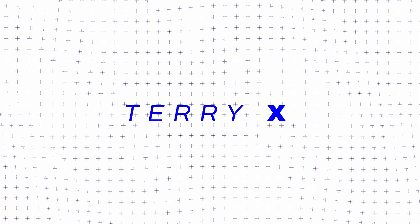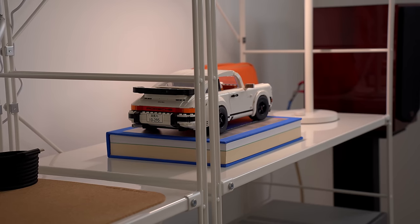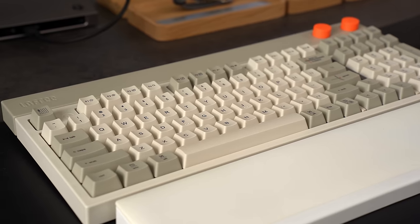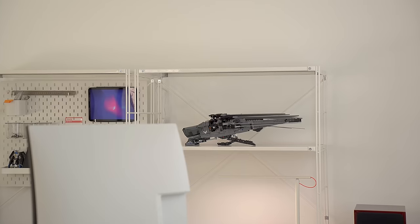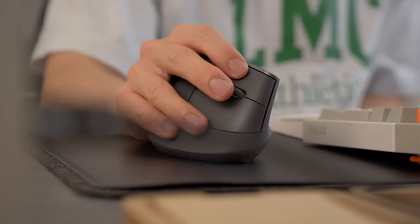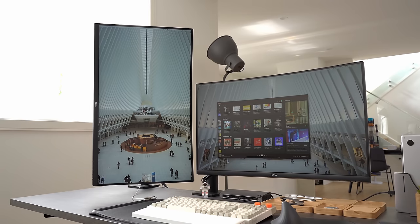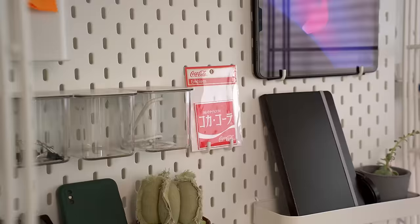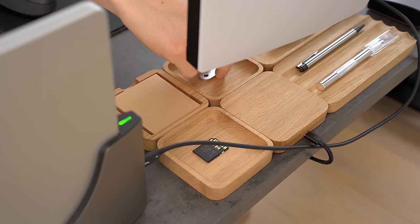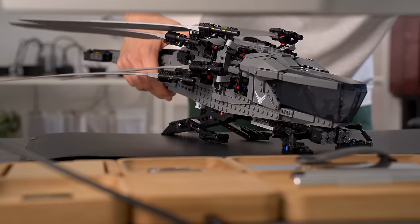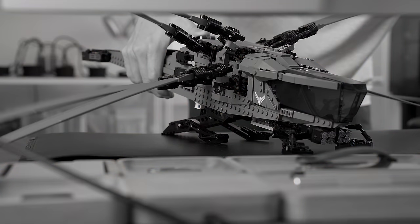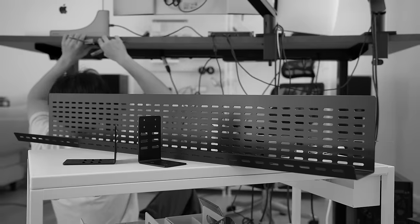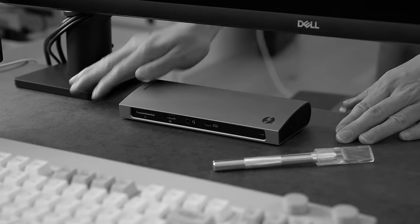This video is sponsored by uGreen. Alright, wait a second. So I've updated my setup, but before we get here, let me take you through the build process and then I'll give you a tour of the new setup.